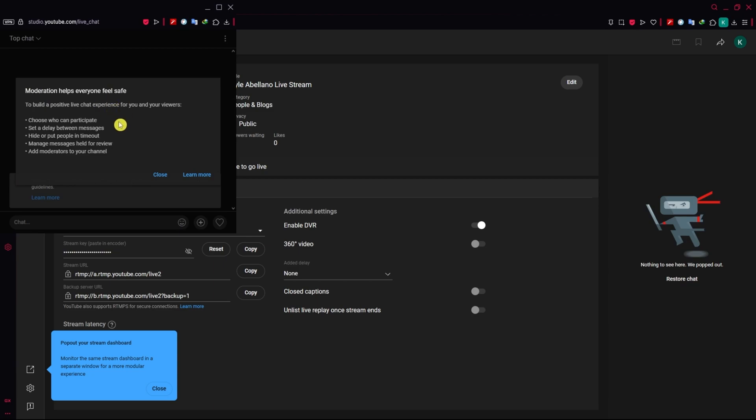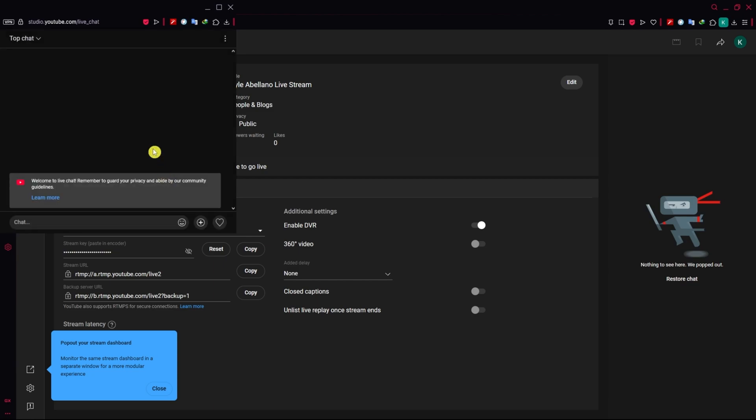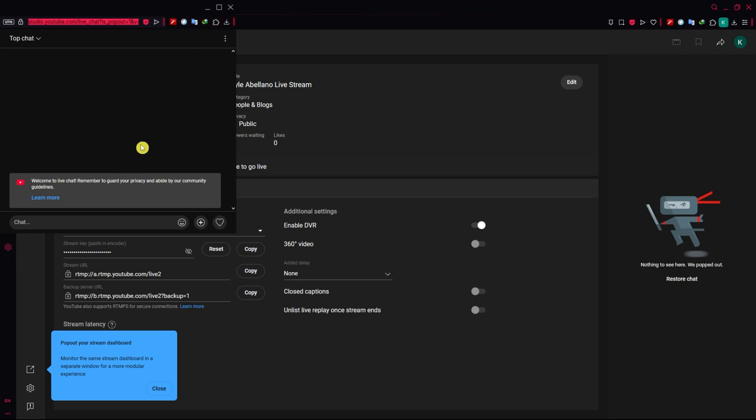Now from here, you simply want to close this and just copy the link. Right click, copy.